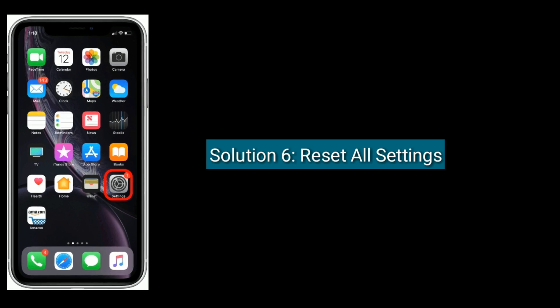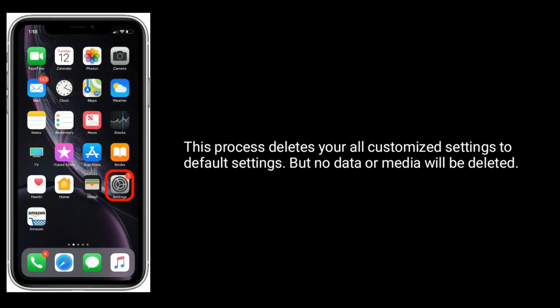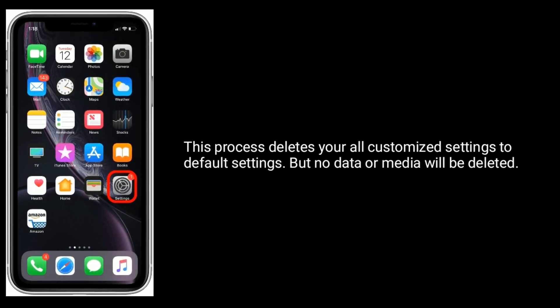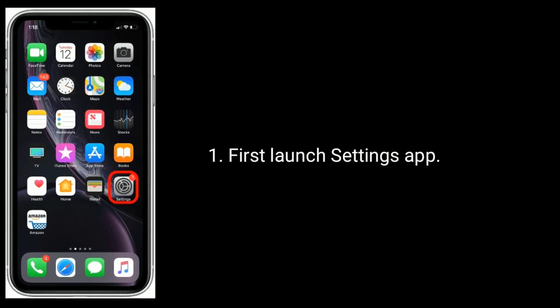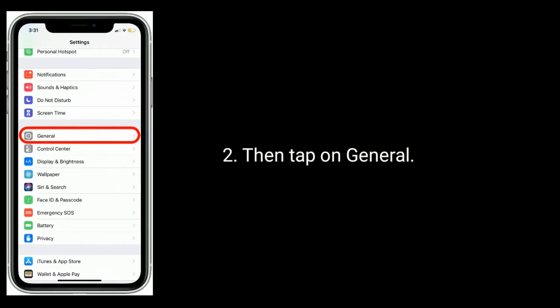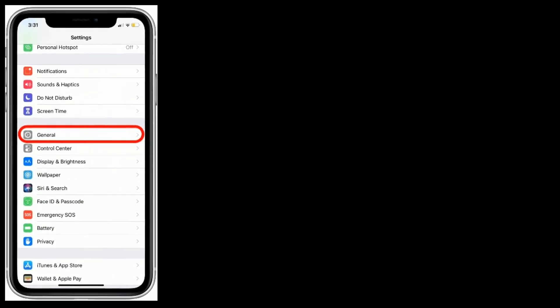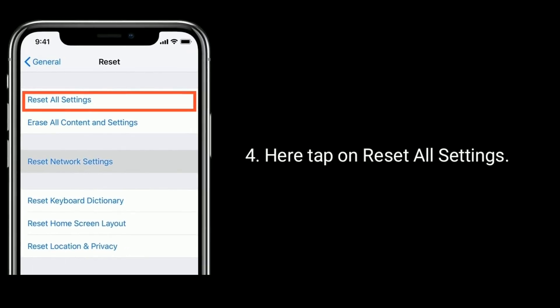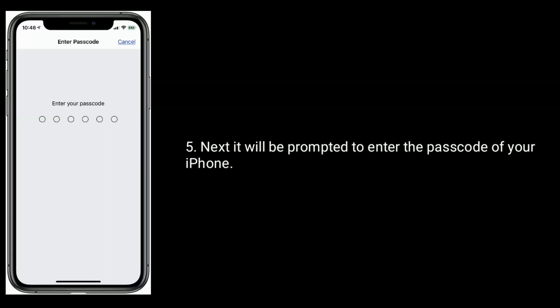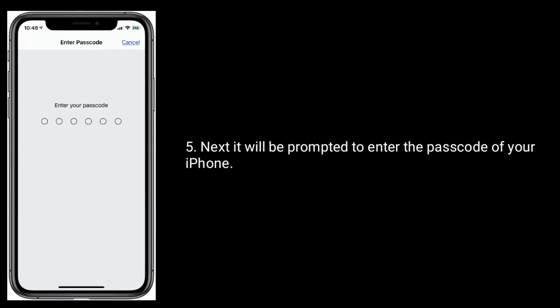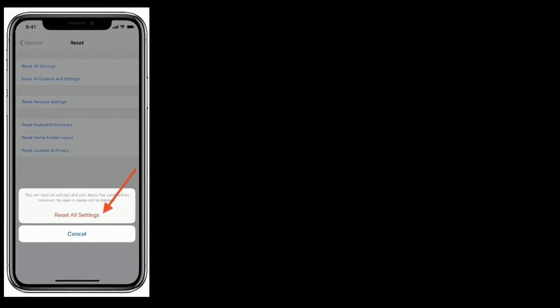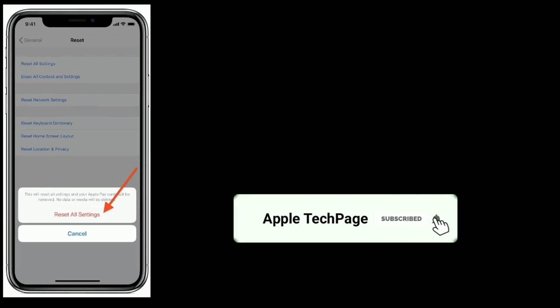Solution six is to reset all settings. This process deletes all your customized settings back to default, but no data or media will be deleted. Launch the Settings app, then tap on General. Scroll down to the bottom and tap Reset, then tap Reset All Settings. You will be prompted to enter your iPhone passcode. Tap Reset All Settings again to confirm. Thanks for watching — please like, share, and subscribe to Apple Tech Page.